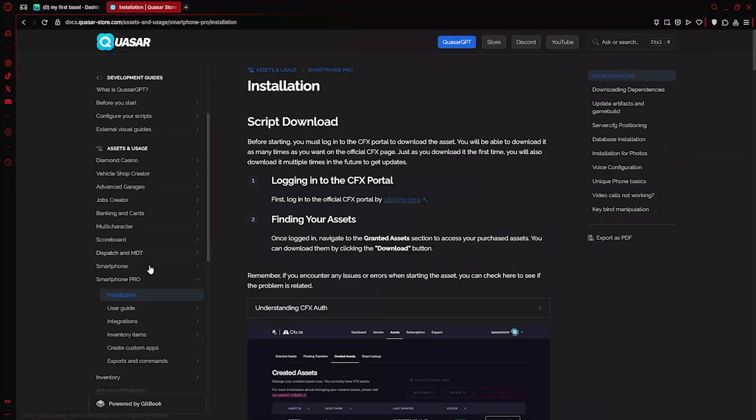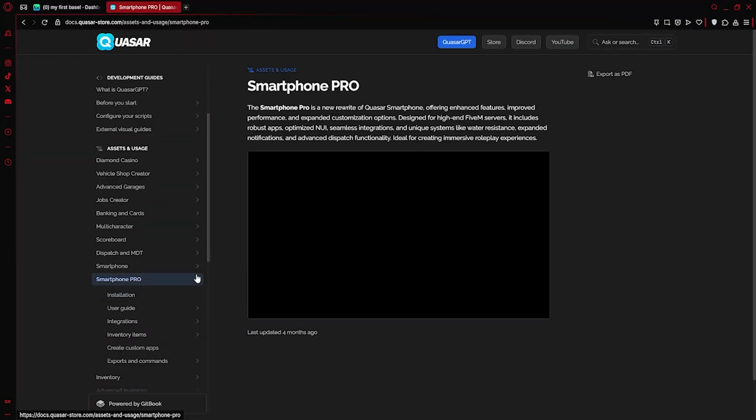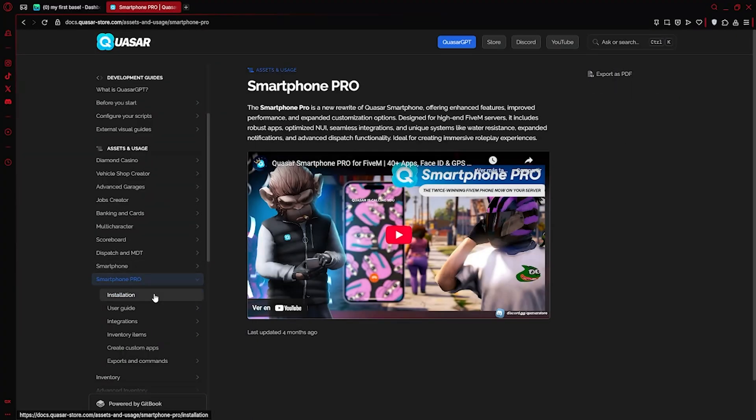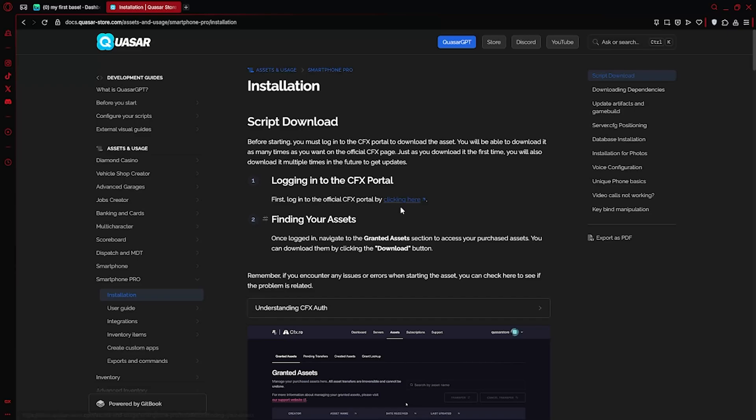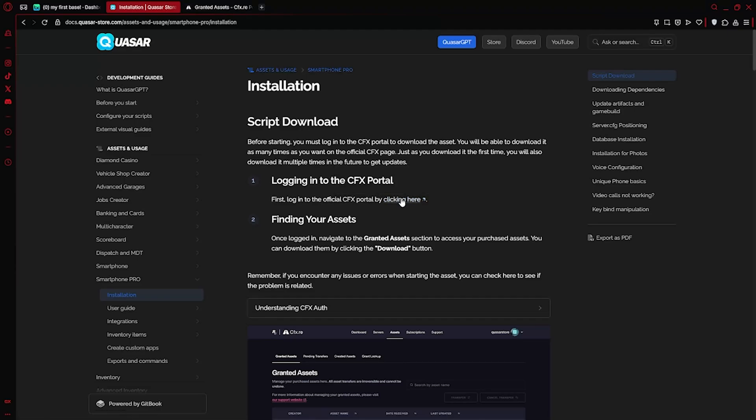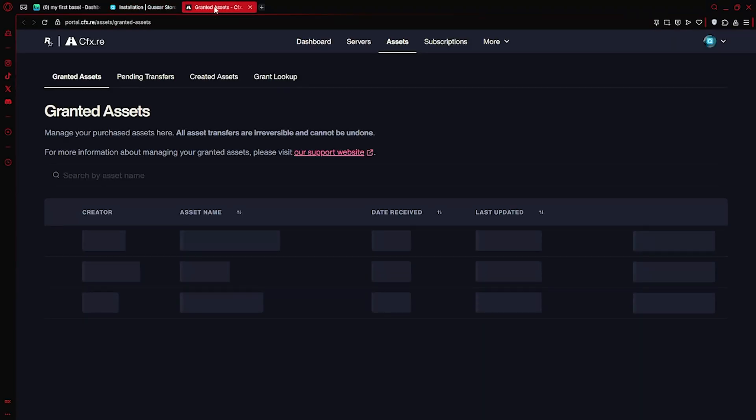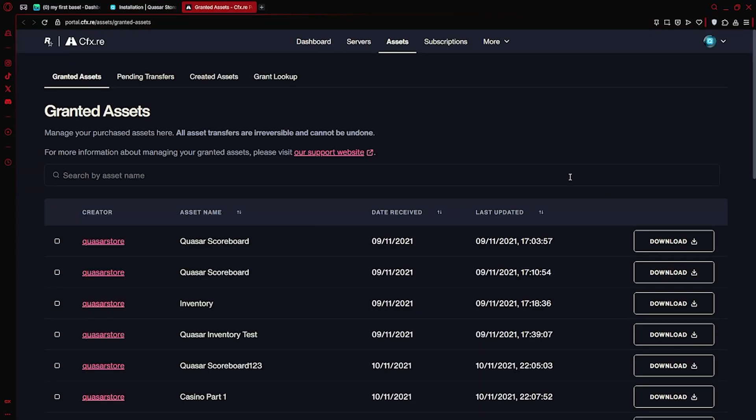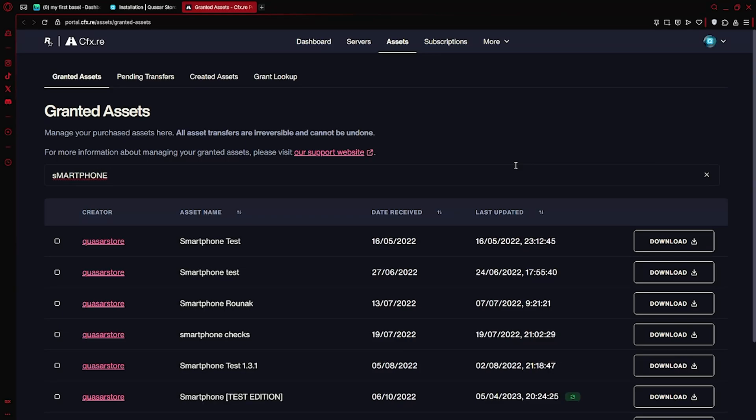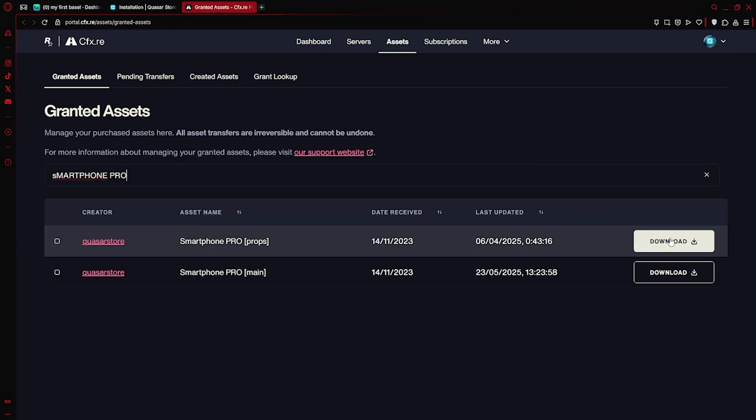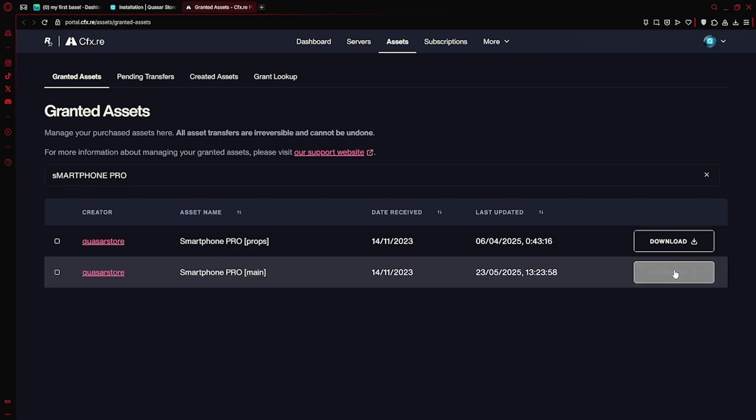As usual in every episode, we'll start by heading to the documentation linked in the description. The first step is to download the script. This asset comes with two separate files, one for the phone props and one for the smartphone script itself. So make sure to download both.